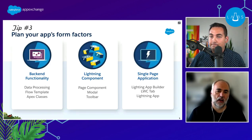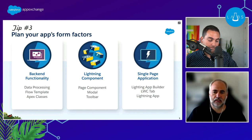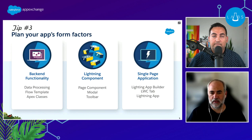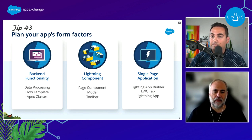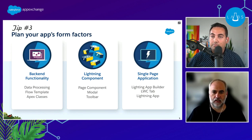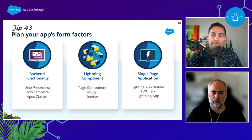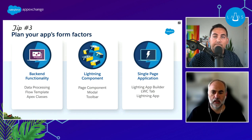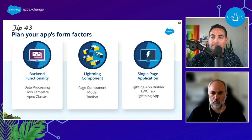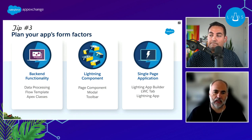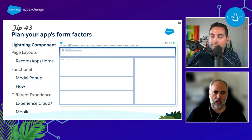Tip number three is to plan your app's form factor. An application generally consists of three main layers: back-end functionality with Apex and flows for processing data, Lightning components for surfacing data to end users — including toolbars and modals — and then you compose those custom and standard components into applications through App Builder, on a tab, or in a Lightning app.